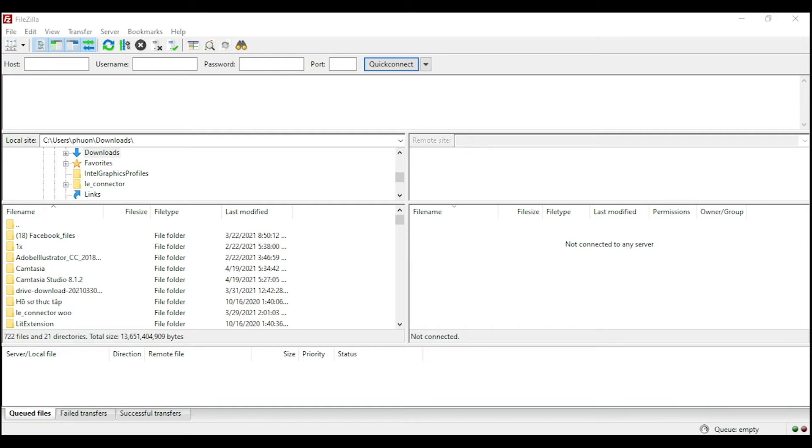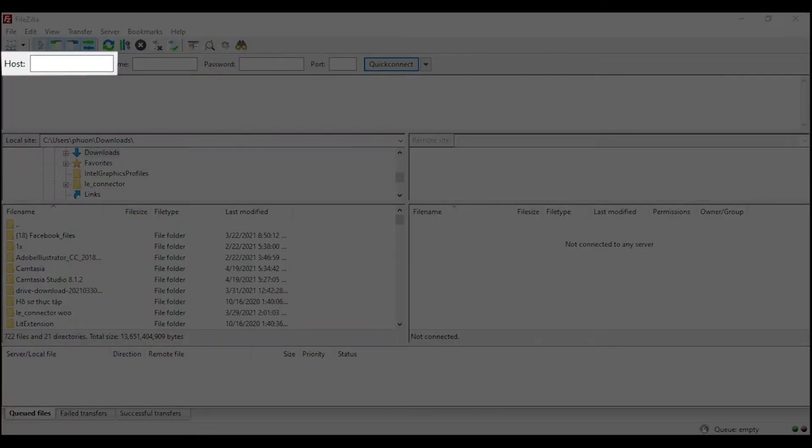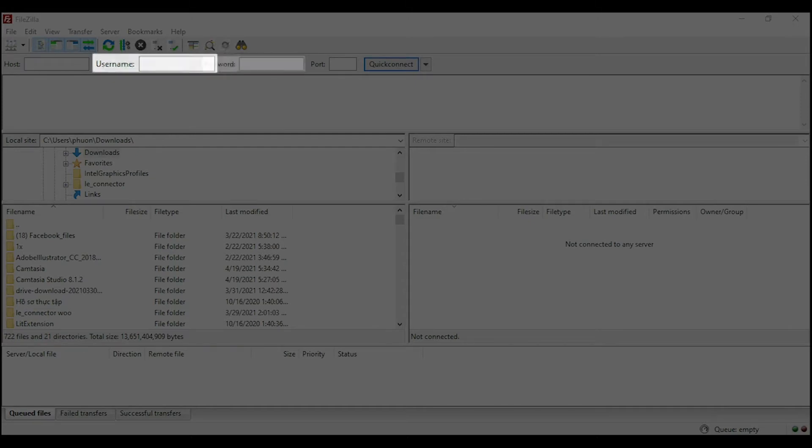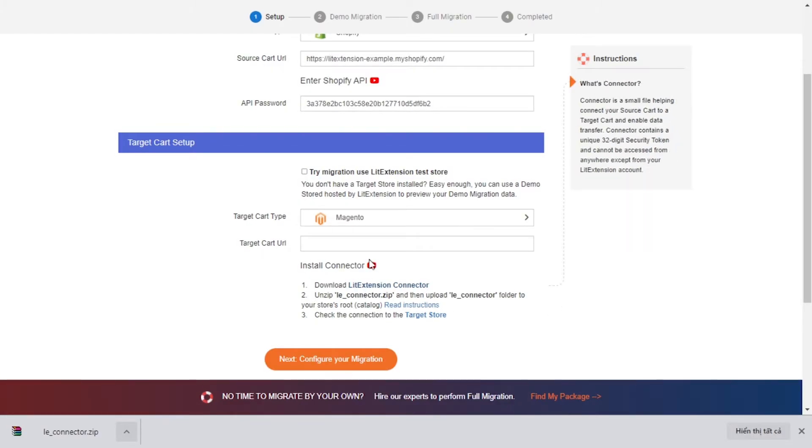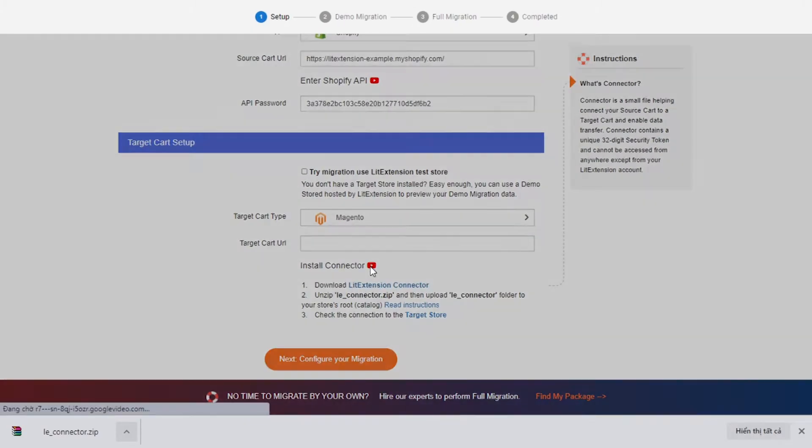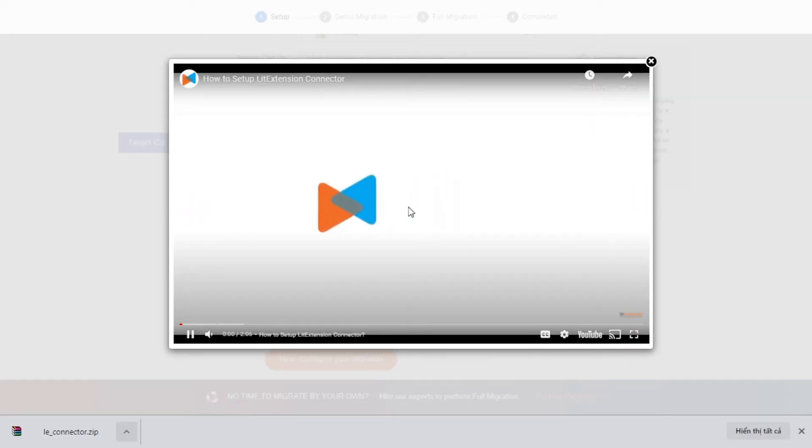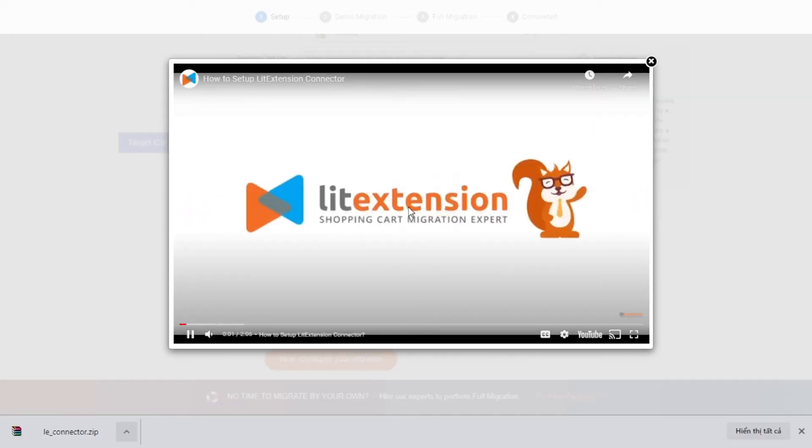There, you need to fill in some information like host, username, password to get started. Here is a tutorial video to help you set up LitExtension connector in a few minutes.